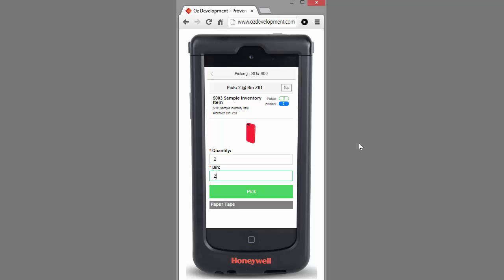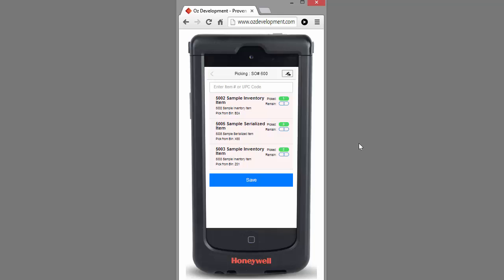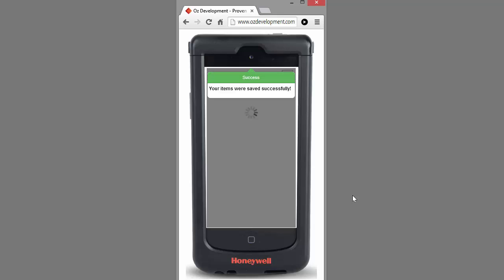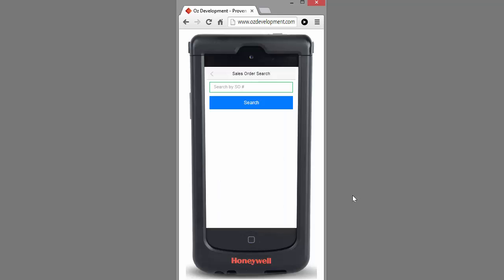And again, scan the bin to validate the correct bin. Click Save.